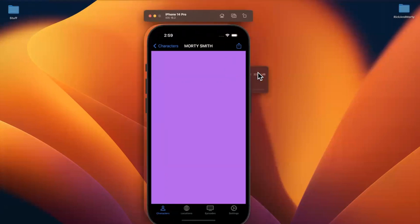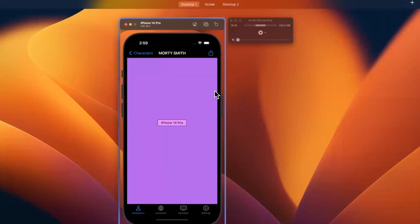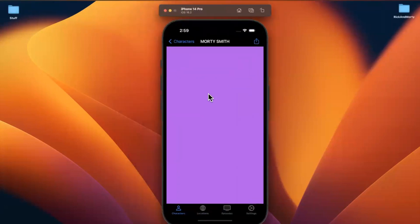I'll pause here and in the next video we'll go into depth about how compositional layouts work, how to lay out the screen, and all the other interesting details. Thanks for watching — drop a like, leave a comment, subscribe, and I'll see you in the next part.